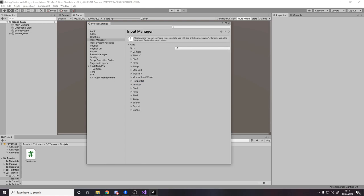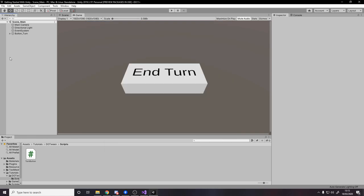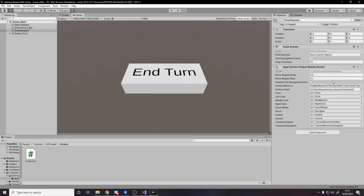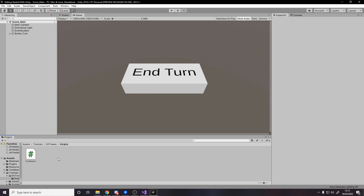Once it's done restarting and the active input handling is on Both, head over to the Input Manager. If you click on it and hold Delete you can delete all of those — we don't need it anymore. Save and close. Then your Event System in the scene — you can replace it with the Input System UI Input Module, just press that and you're done.